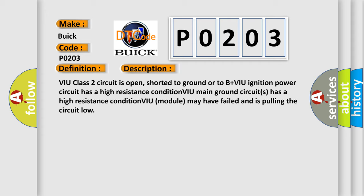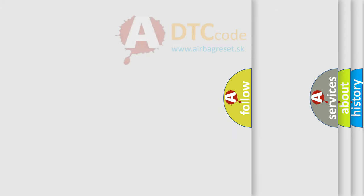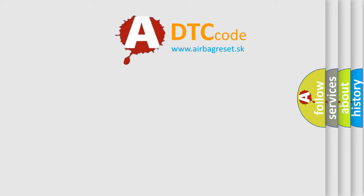VIU class 2 circuit is open, shorted to ground or to B plus. VIU ignition power circuit has a high resistance condition. VIU main ground circuits has a high resistance condition. VIU module may have failed and is pulling the circuit low. The airbag reset website aims to provide information in 52 languages.